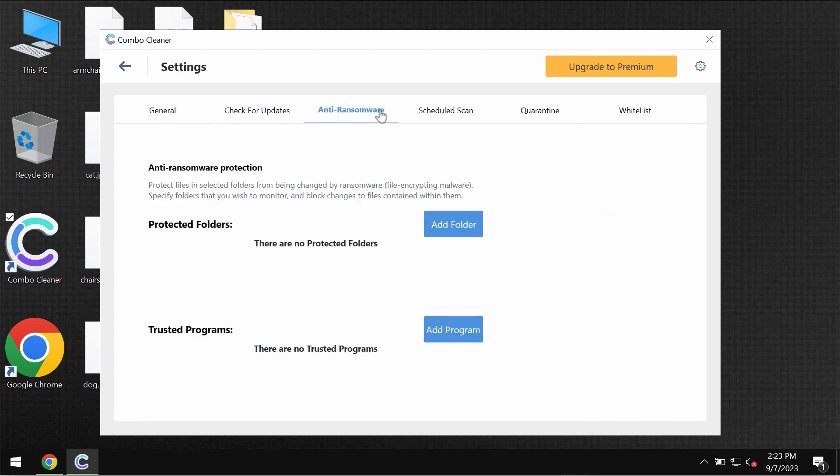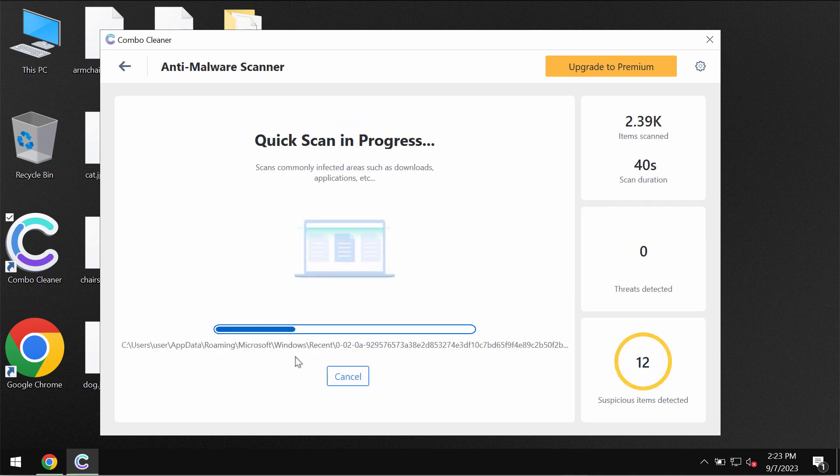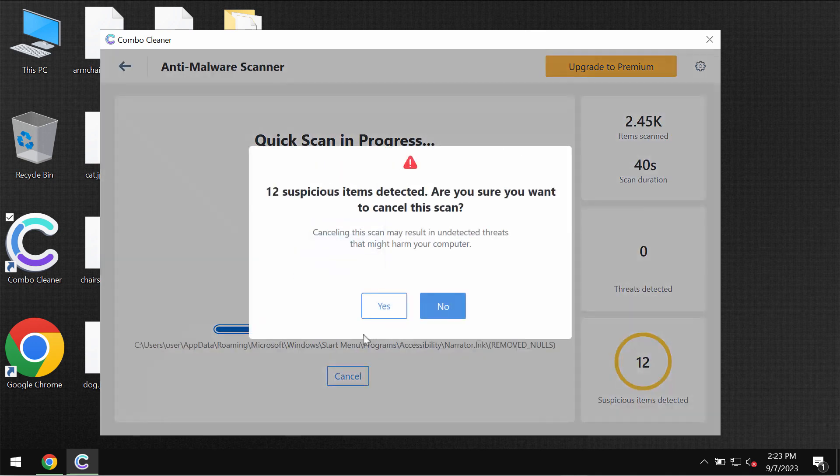ComboCleaner does not decrypt files. Its anti-ransomware feature helps to protect the data from further ransomware attacks. It helps to remove this ransomware but it does not decrypt the files.